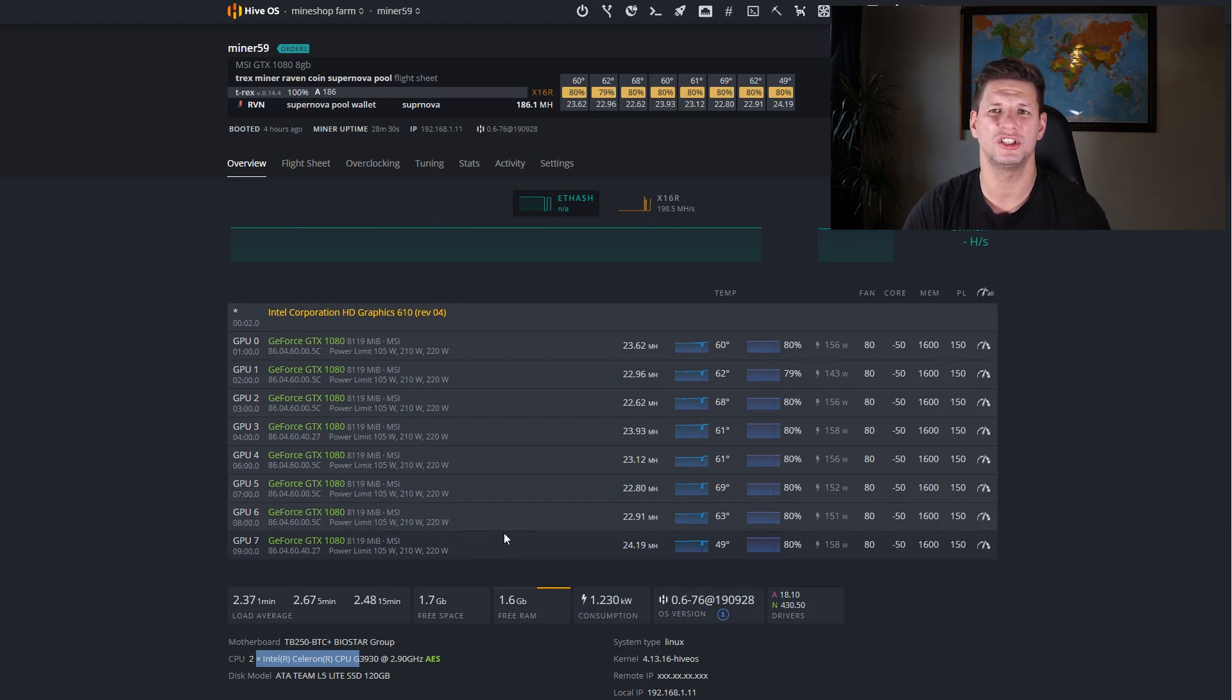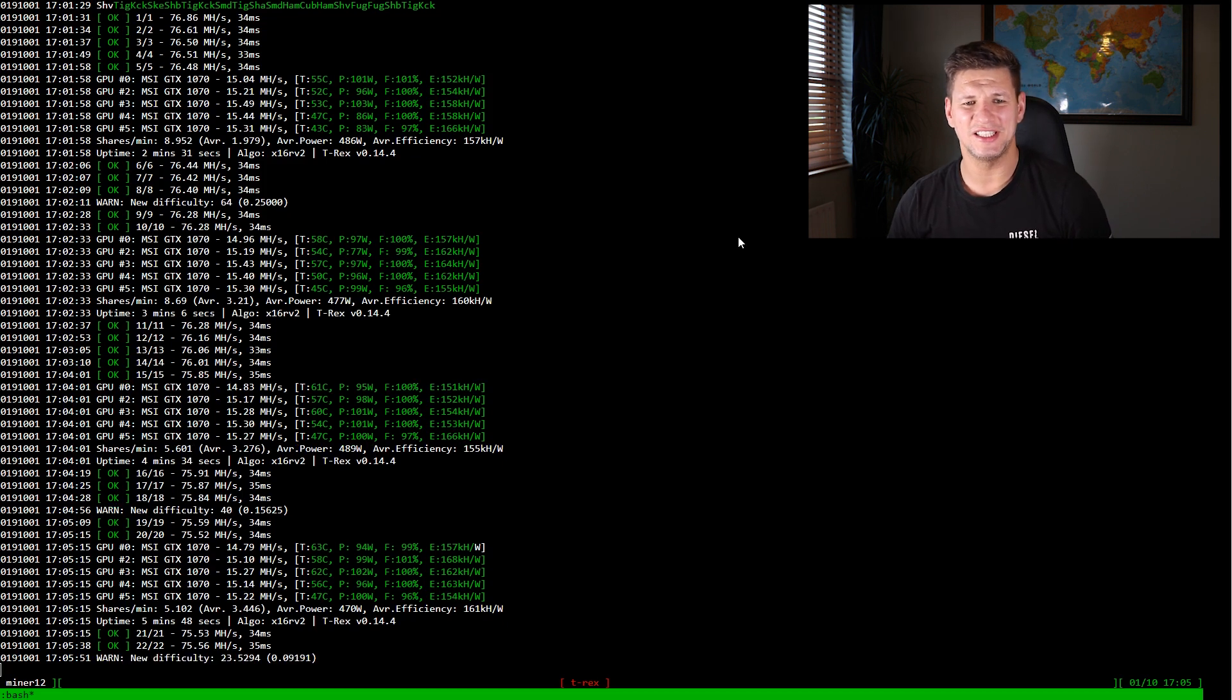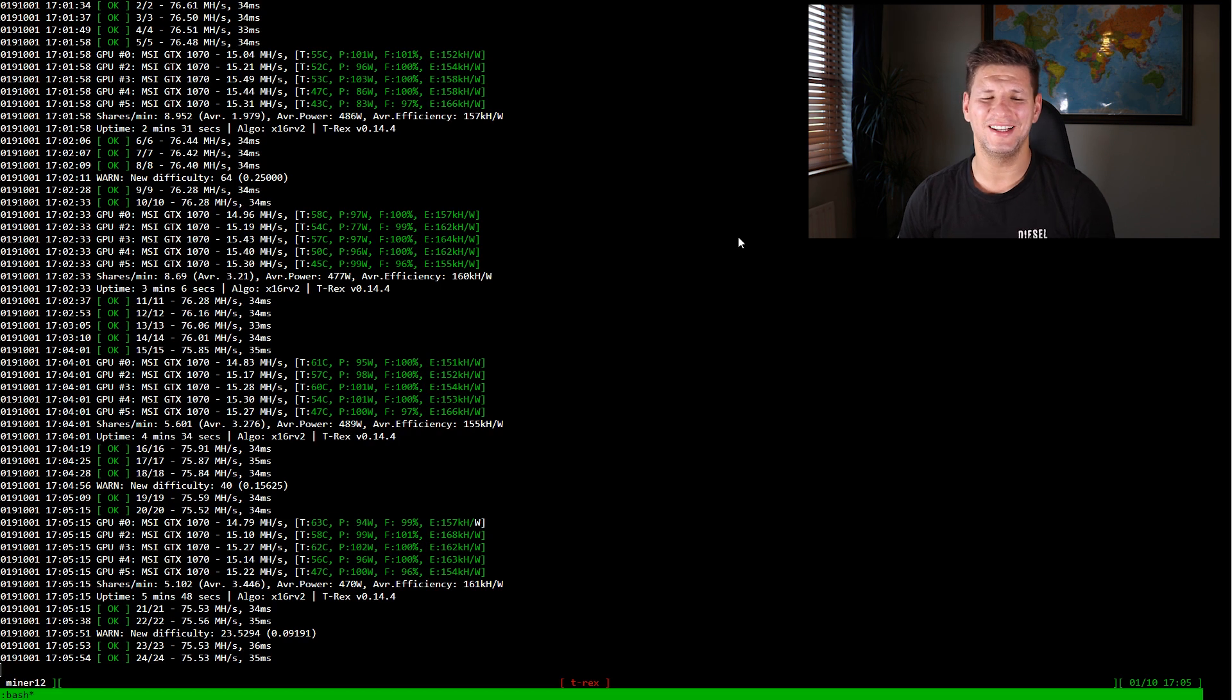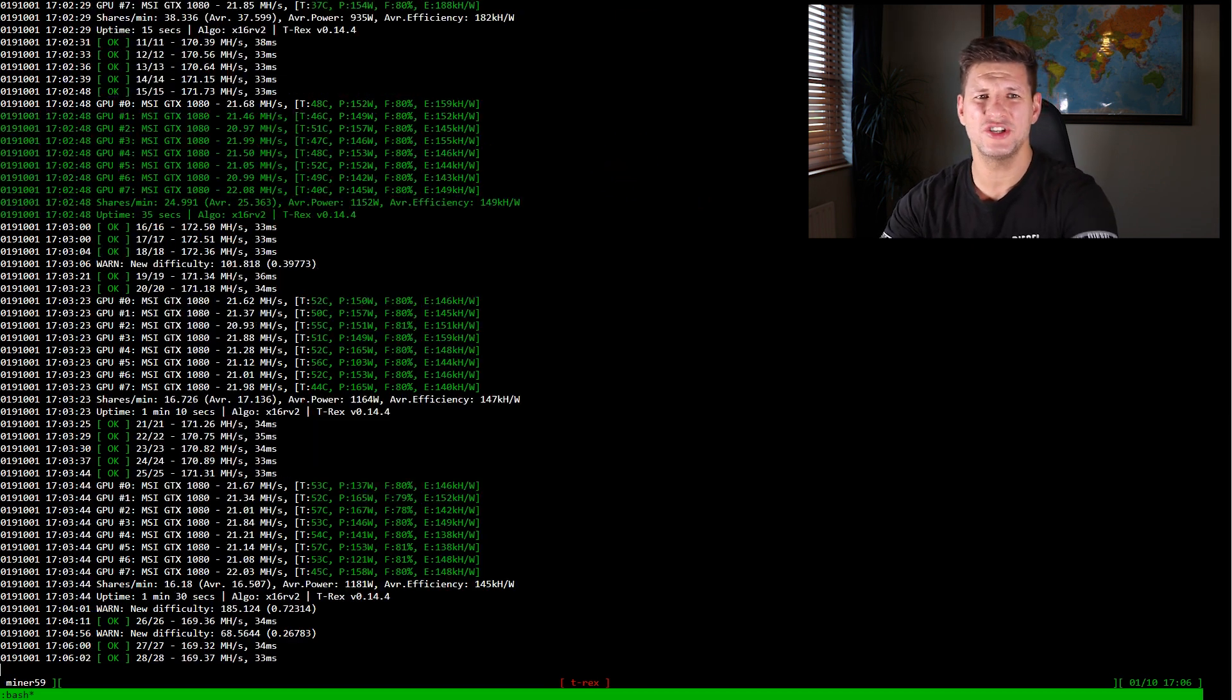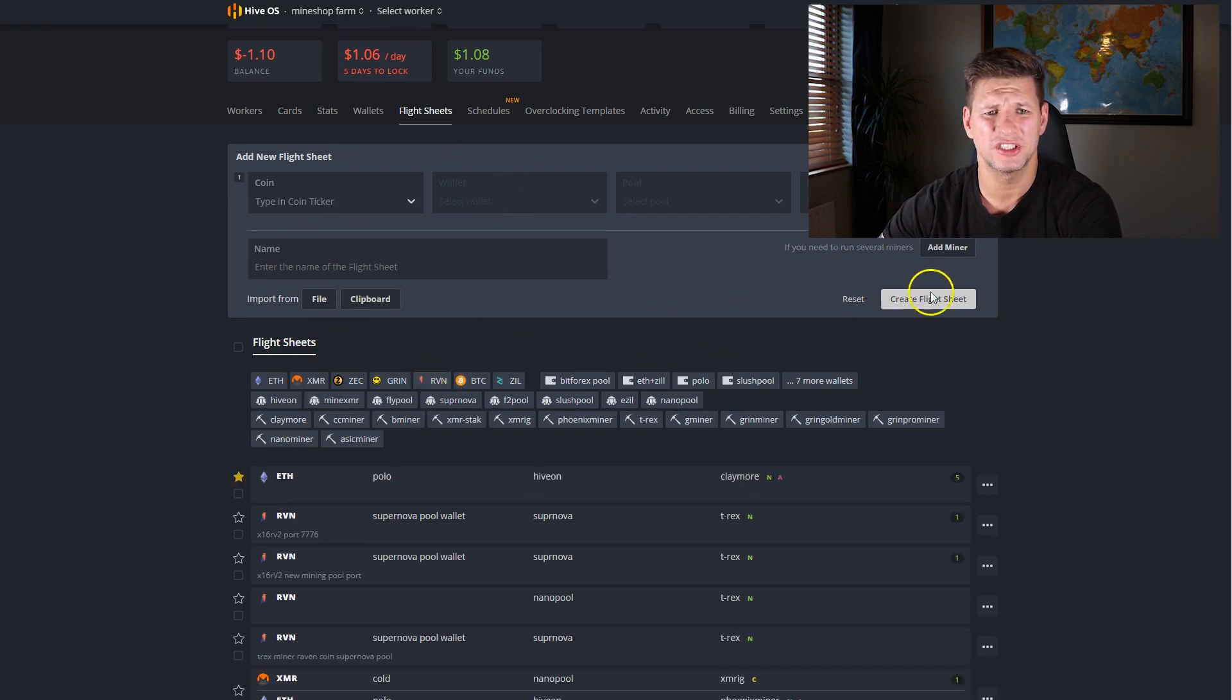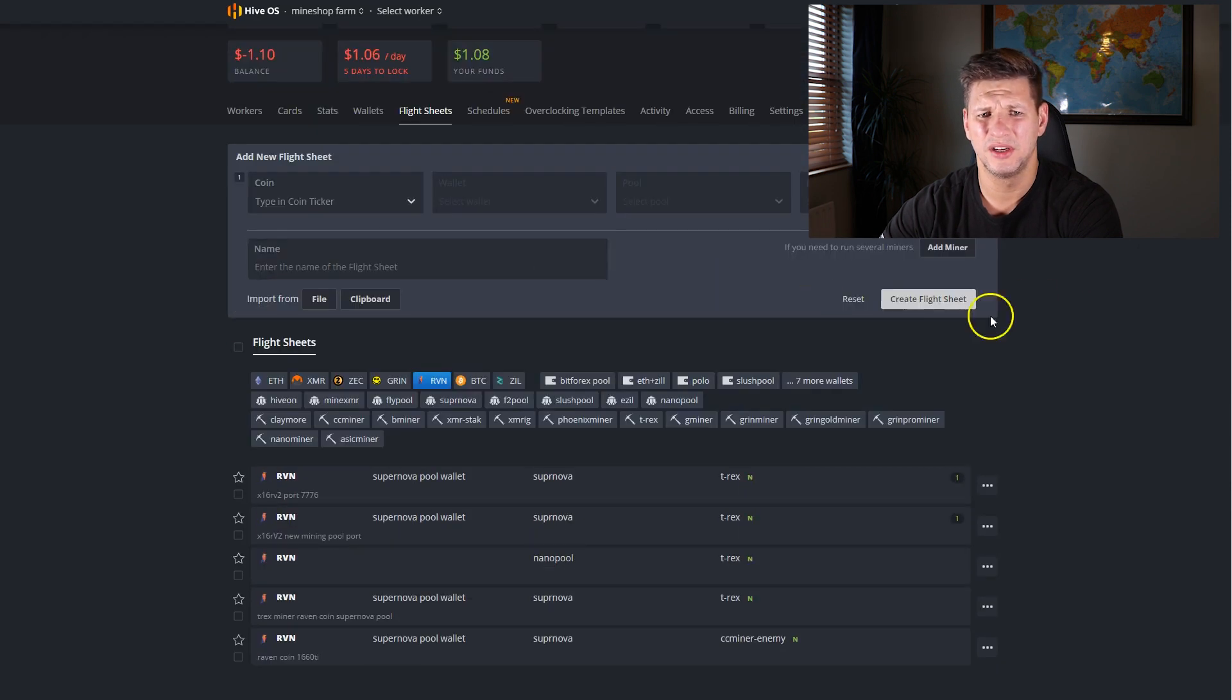So it is four o'clock and five minutes UTC and it seems like Raven coin has had a successful network upgrade. I can see that the miner started to hash. Basically what kind of configuration I am using, the flight sheet is Raven coin.